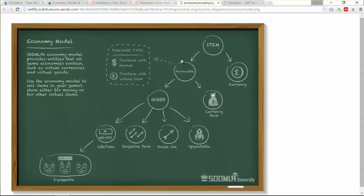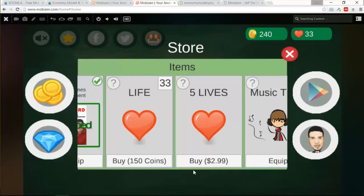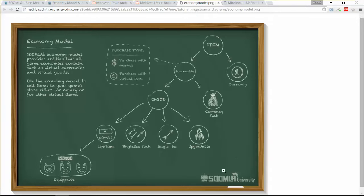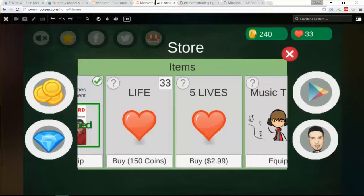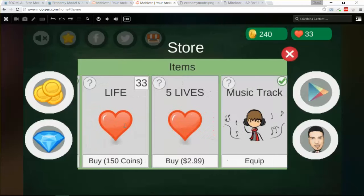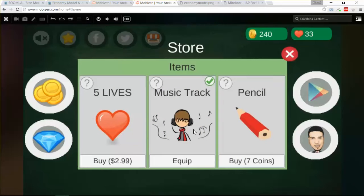We also have a single use pack — for example, five lives. This is a single use pack, so when you purchase it you get an increment of five, giving us 38 lives. These are the main product types. We also have upgradable items — you can have an item that is upgradable — and we'll show you how to do that in code later in the following videos.